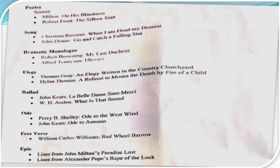Now I will tell you which texts we have to read — there will be some textual study. There are selected poems and selected plays. In poetry, the first type is the sonnet — a poem of 14 lines, a deeply personal poem in which the poet expresses personal feelings and emotions. Two sonnets are in your course: John Milton's 'On His Blindness' and Robert Frost's poem 'The Silken Tent'.